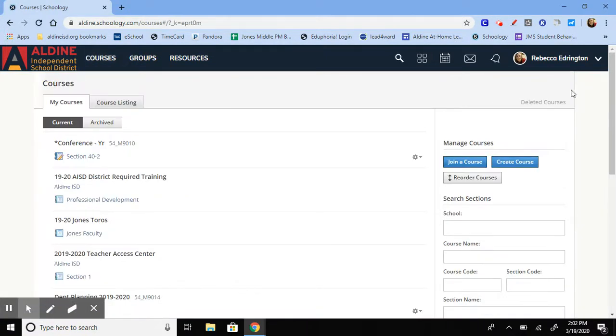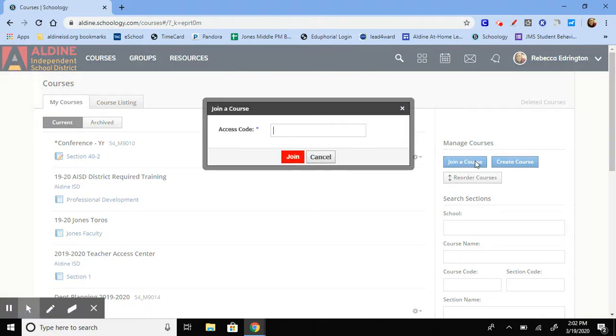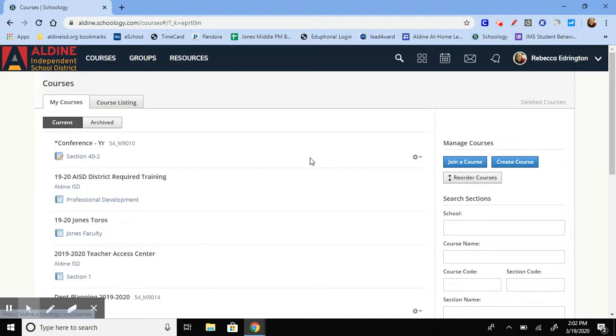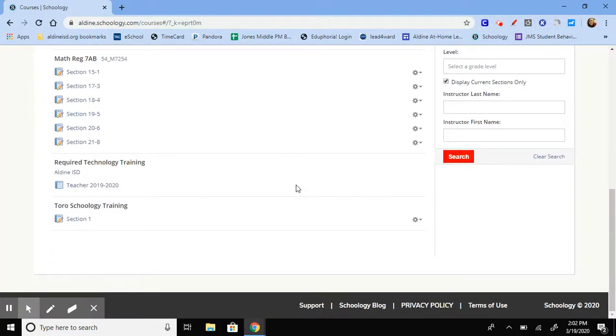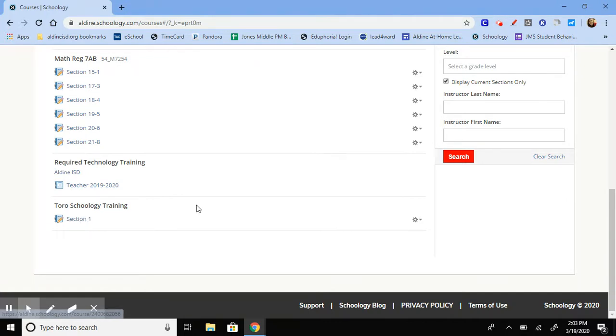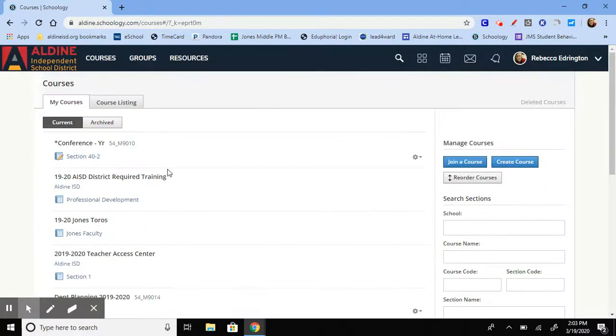Then the blue button that says join a course, and then here's where you need to type in that access code. Once you have it typed in and you click join, this page will refresh and you can either scroll down to the bottom or wherever it's going to be and click on it, or you can go back to the Schoology home page and scroll down to click on it where it pops up.